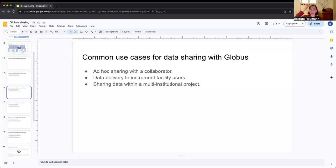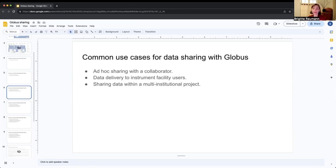Another common use case is sharing within multi-institutional projects — a large clinical trial, or a multi-institutional research consortium where a group of investigators at different institutions all need access to the same data. Globus sharing is an excellent way to do that. They don't need to create accounts all at one organization; they can use their own institutional credentials, and yet everyone can access the same data sitting in the same location.